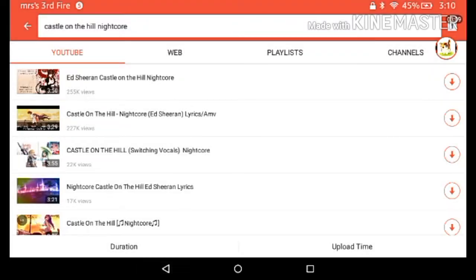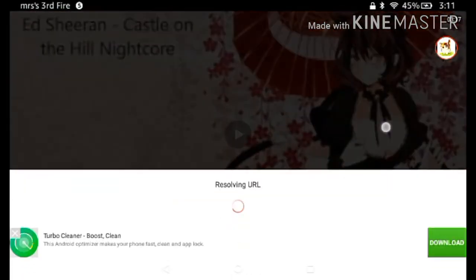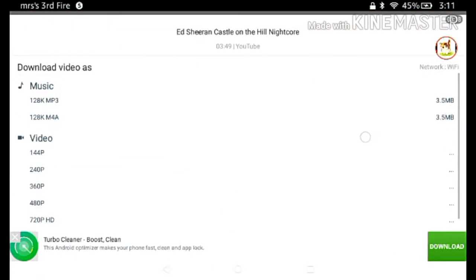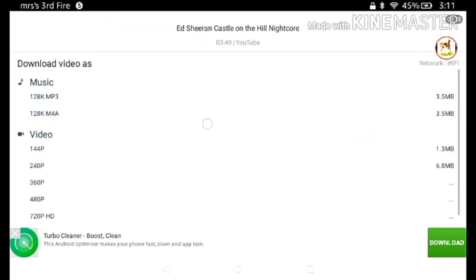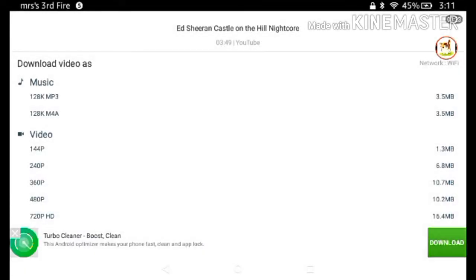You click the download button and it says music. What you're gonna click is either 128k MP3 audio or 128k M4A. I'm just going to do the MP3 one.